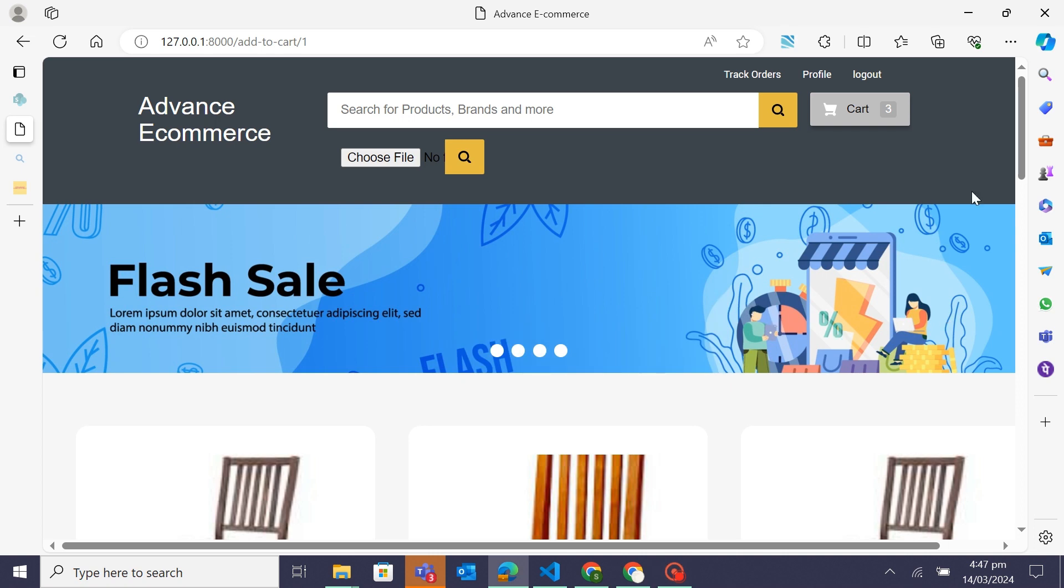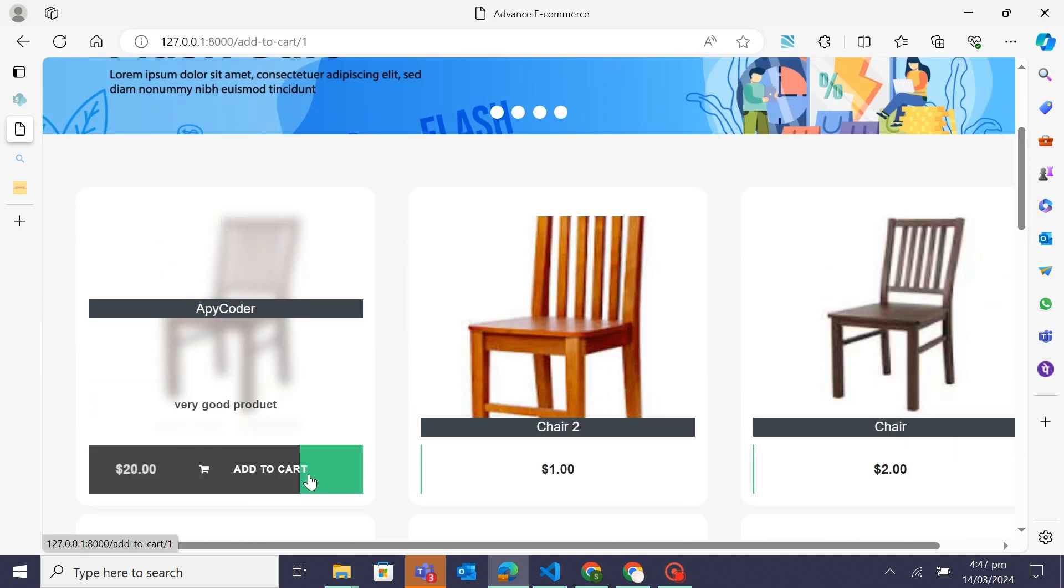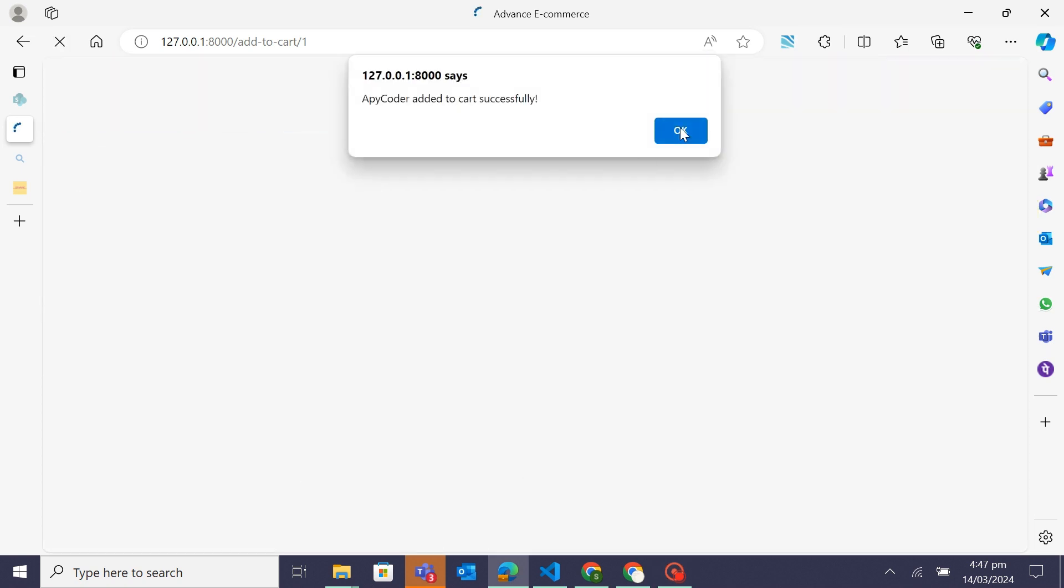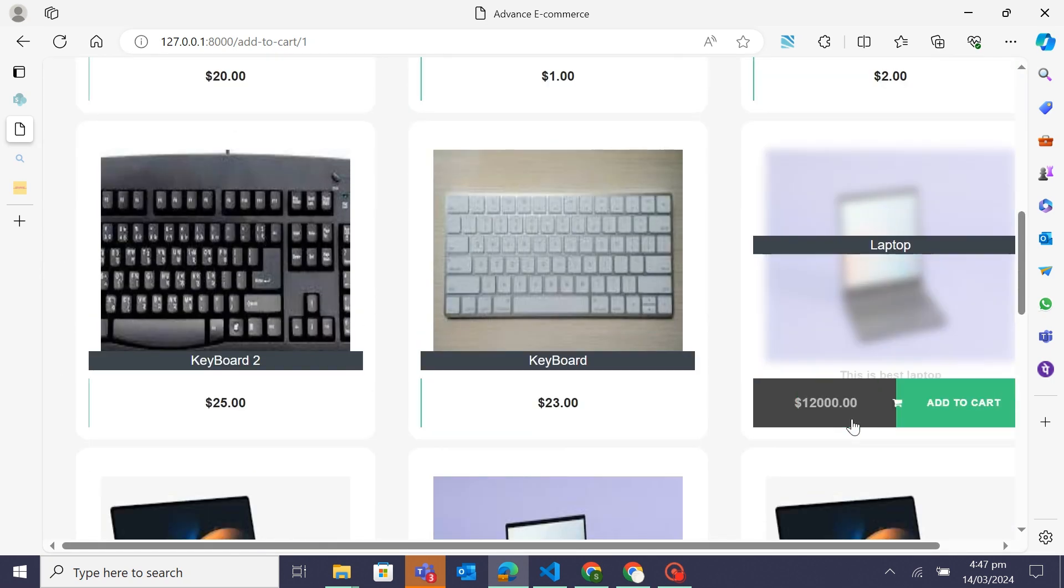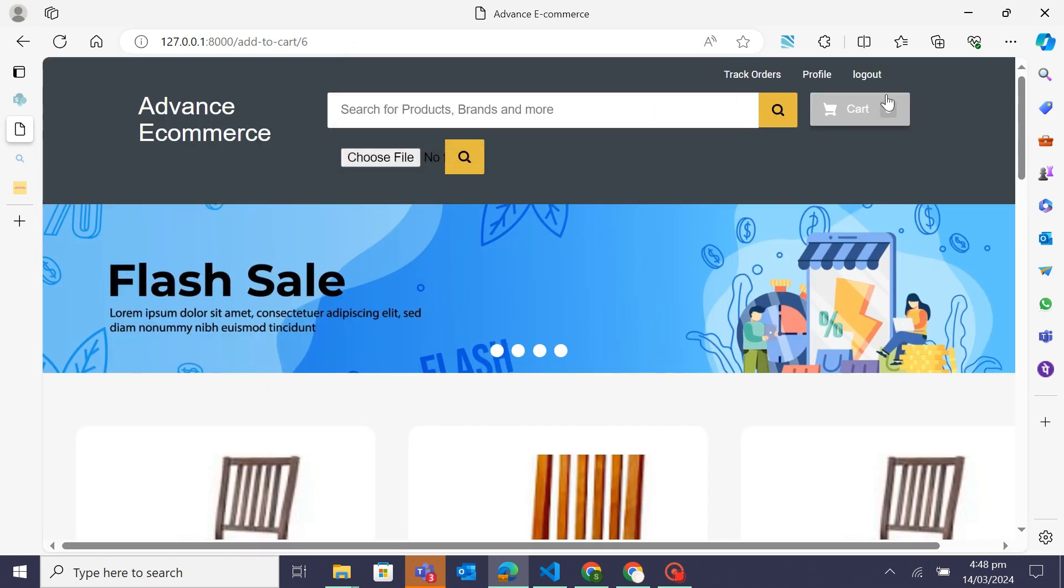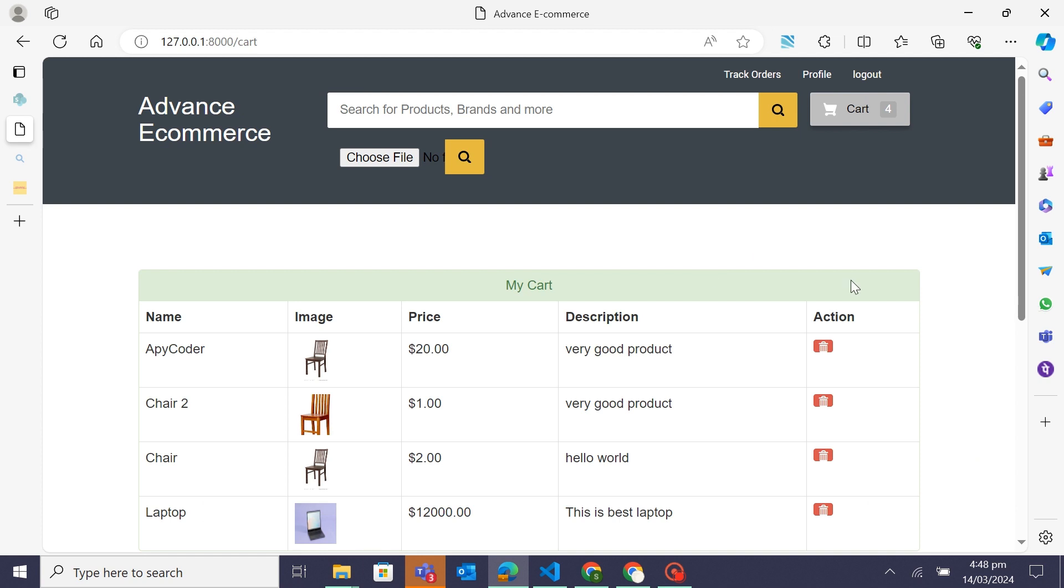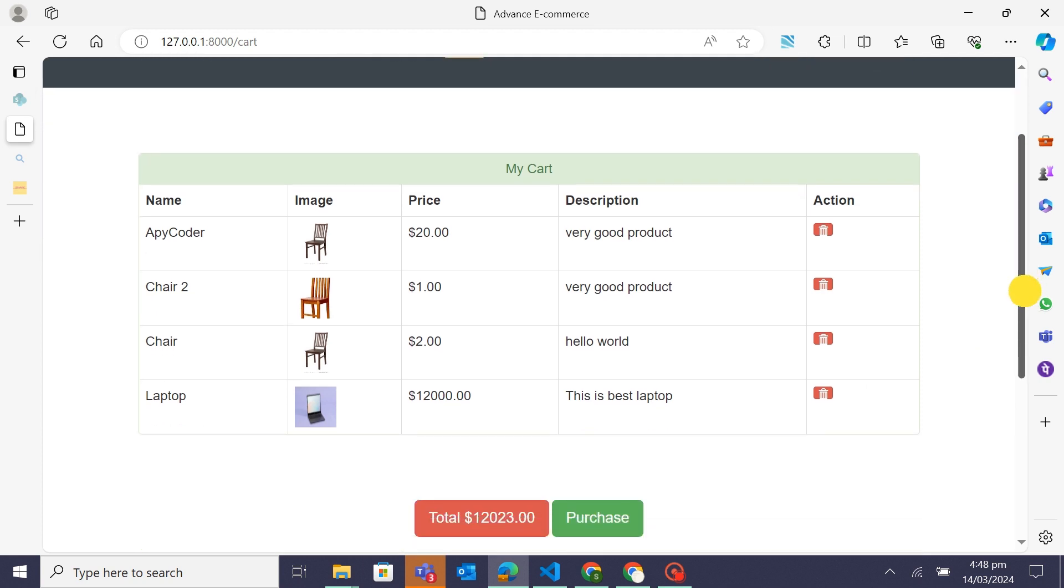Hey everyone, welcome back to Apicoda. Today we are diving into the world of personalized product recommendation and image-based search using Python and Django. We'll explore how to enhance your e-commerce website with these powerful features to make it easier for users to find products they love.